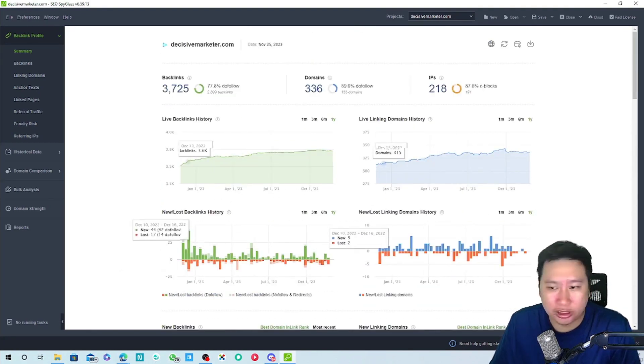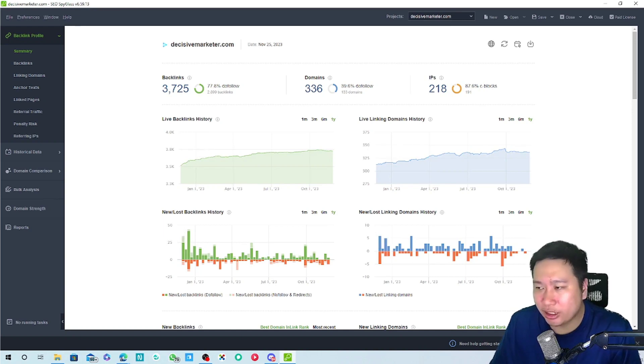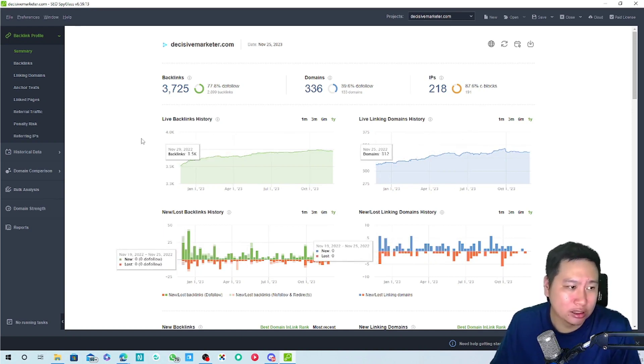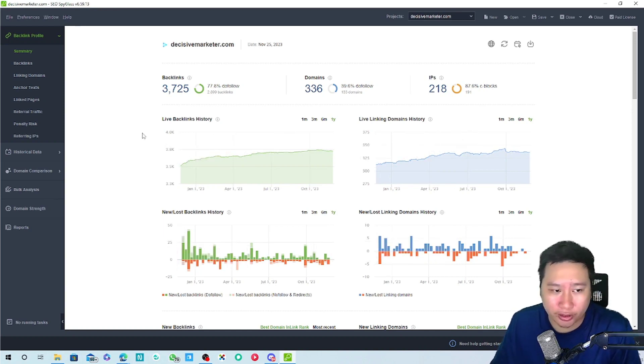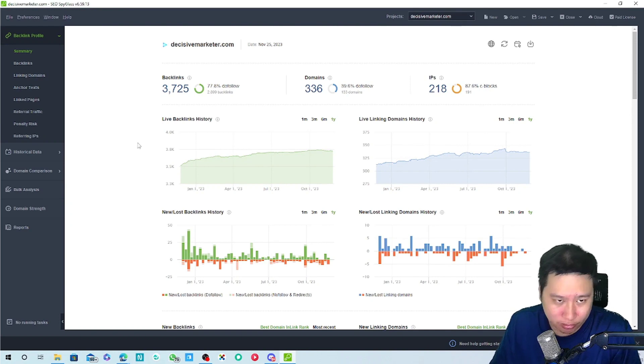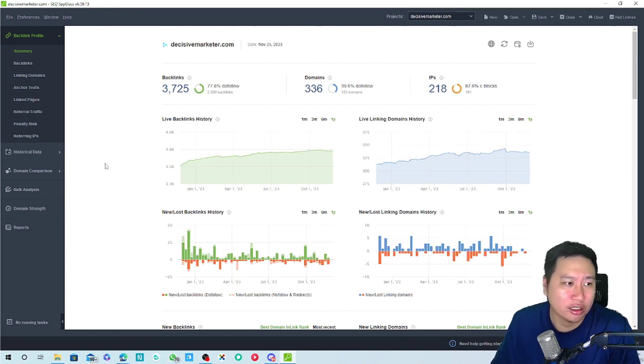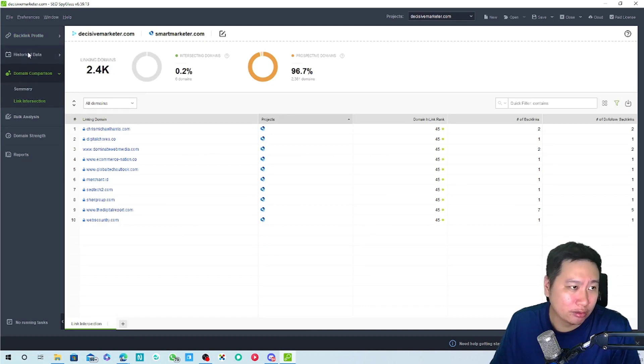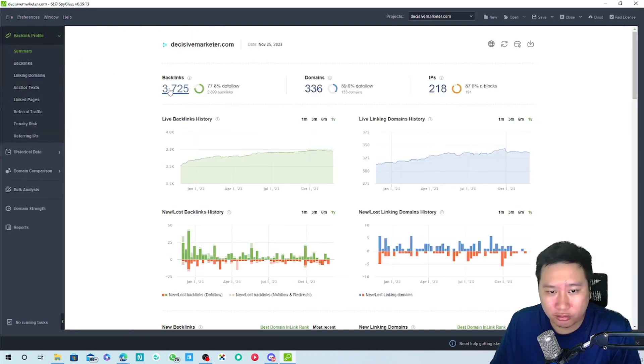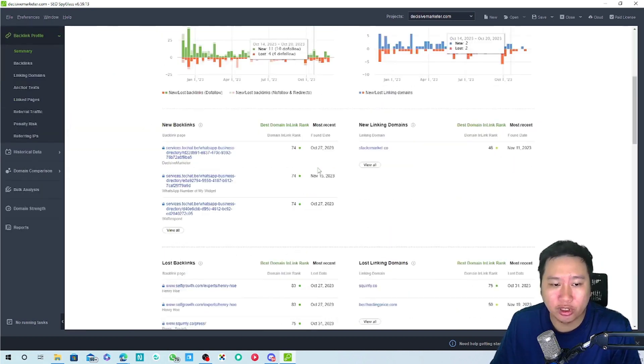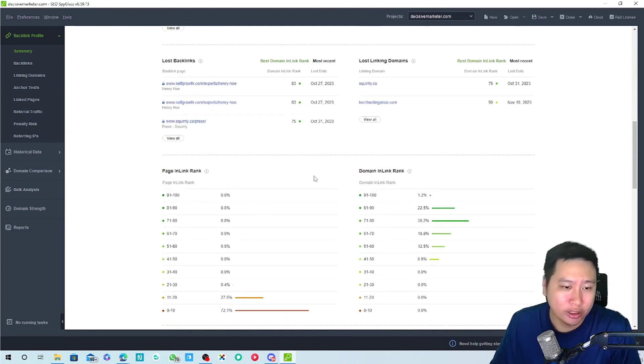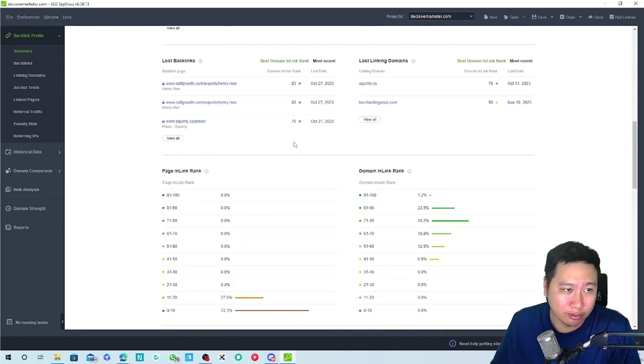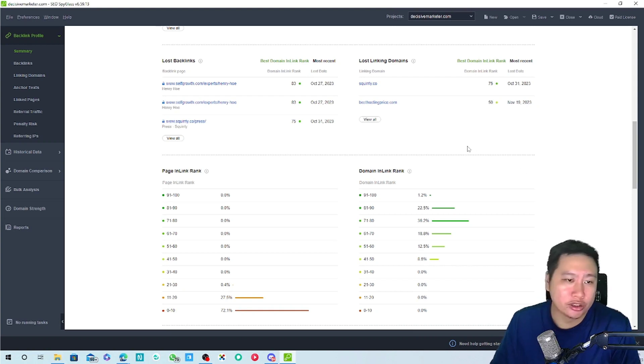SEO Spyglass is kind of like ahrefs where you can actually look up the competitor backlinks and then try and pull out the backlink data from them so that you can also get a link from the same site. That's all I have to share about SEO Spyglass. I think for the price, as a desktop app itself, you are saving a lot of money. You're saving a lot of money rather than paying a SaaS service where, for example, something like ahrefs cost you 100 over US dollars a month. This is like I think you only pay like whenever you need updates if I'm not wrong.